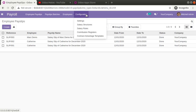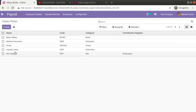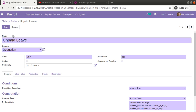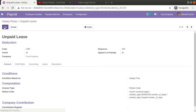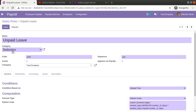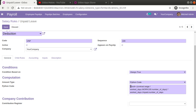Once you upgrade the module, if you go to Payroll, then Configuration, then Salary Rules, you can see a new salary rule has been added. This is the new salary rule added into the code — either upgrade to the latest code or manually create the rule. In this salary rule we have given the name as 'Unpaid Leave', category as 'Deduction', it will deduct the employee salary, the code is given as UNP, the condition is always true, and the amount type is Python code.